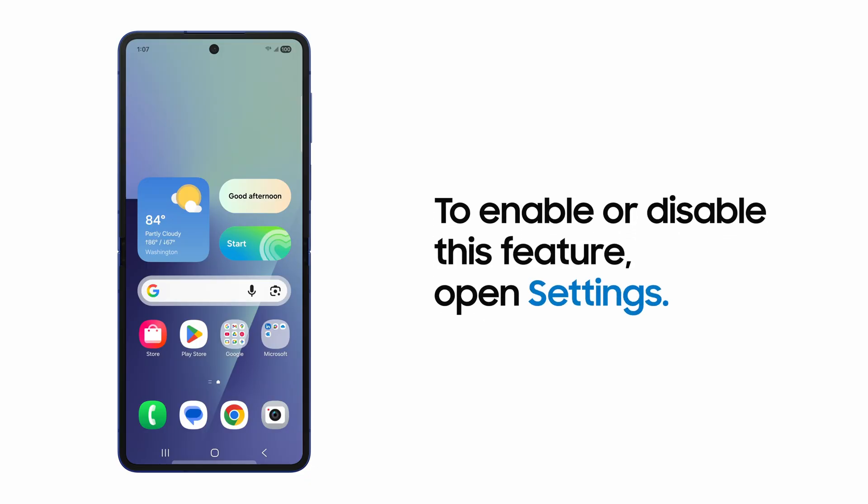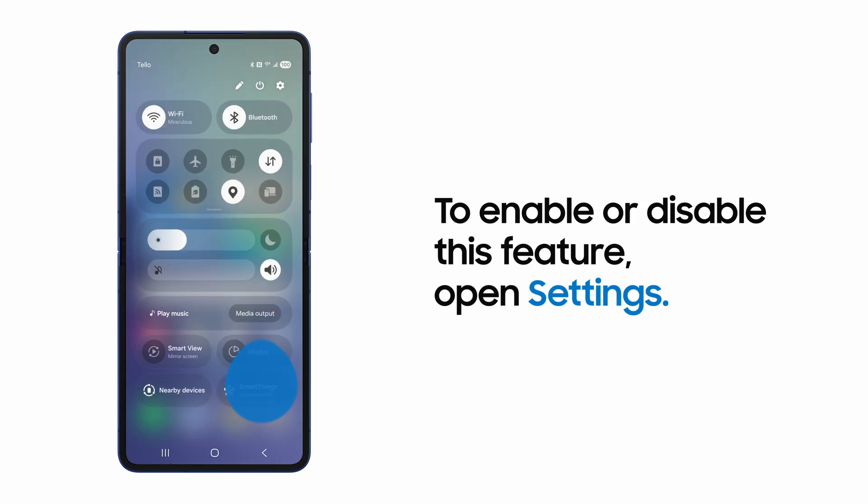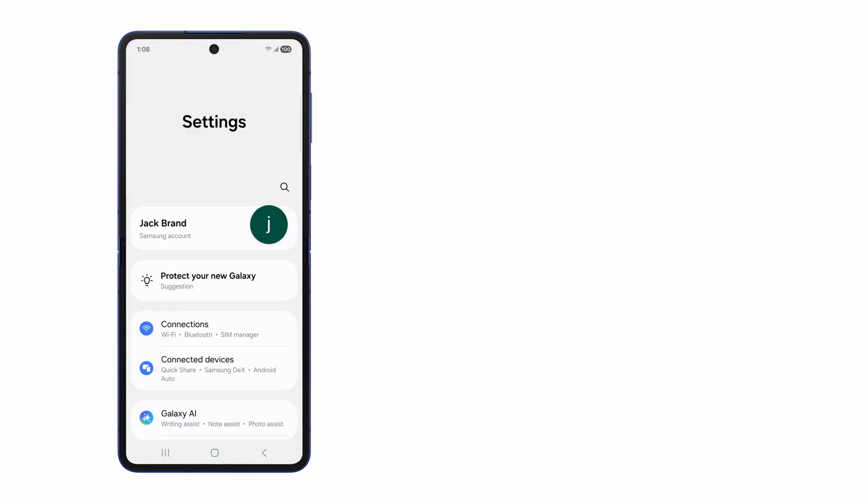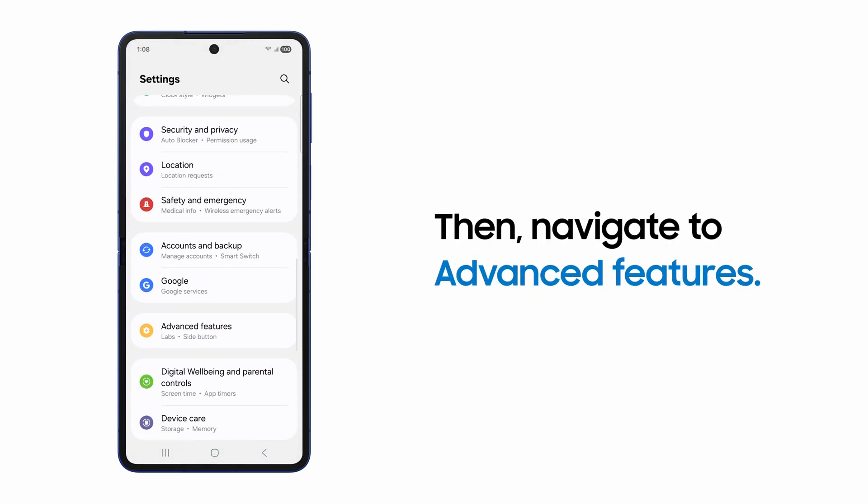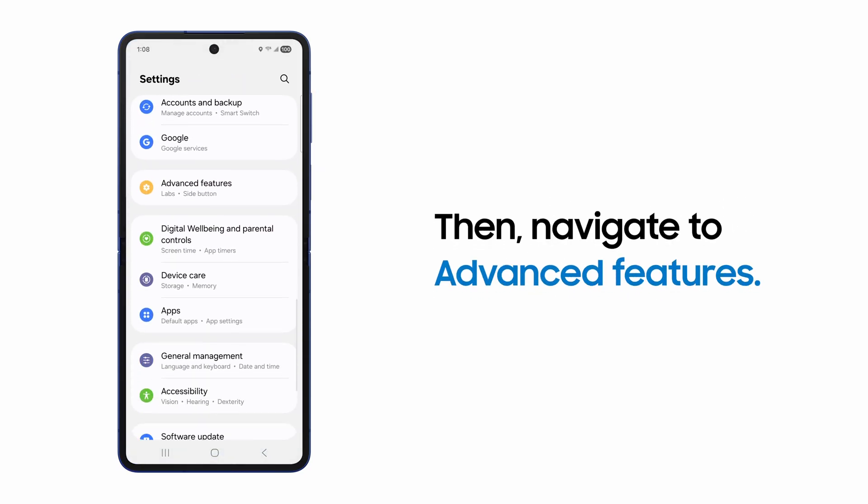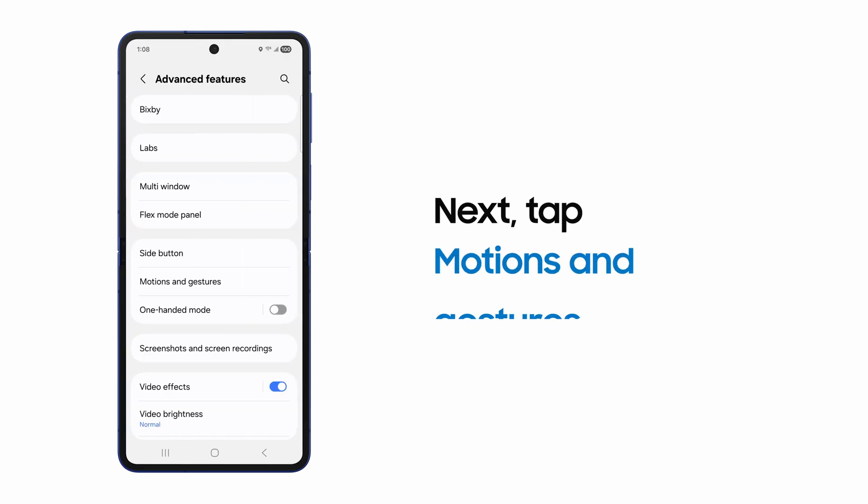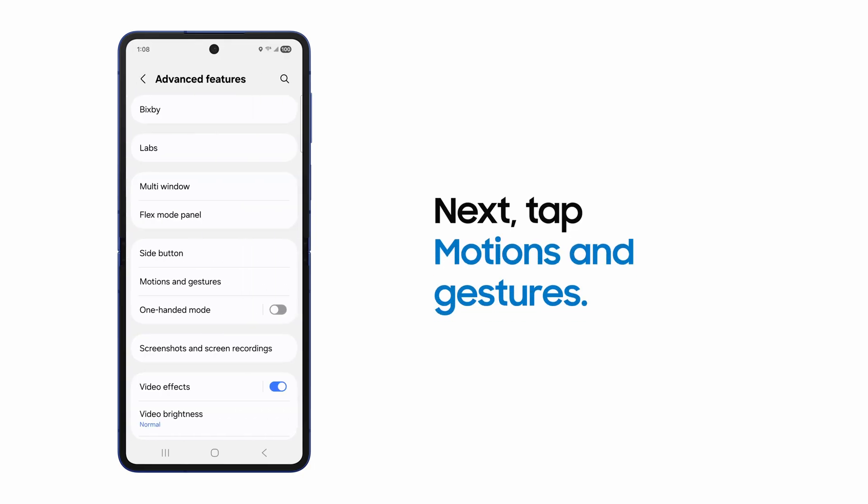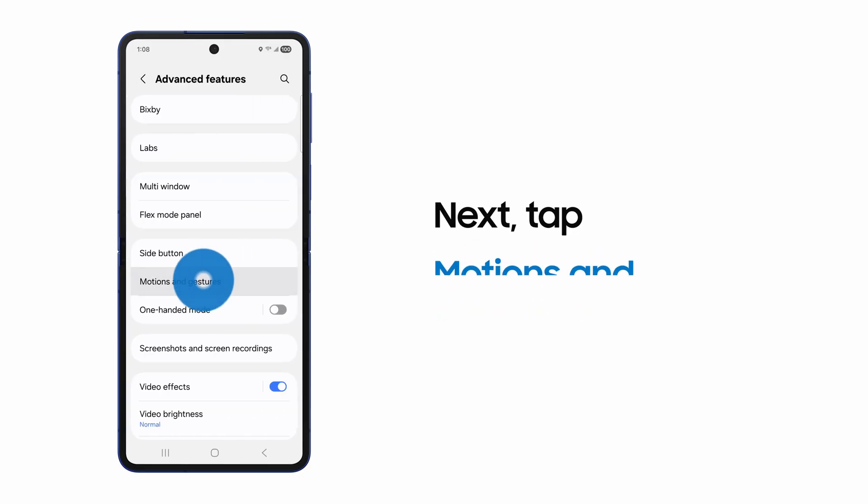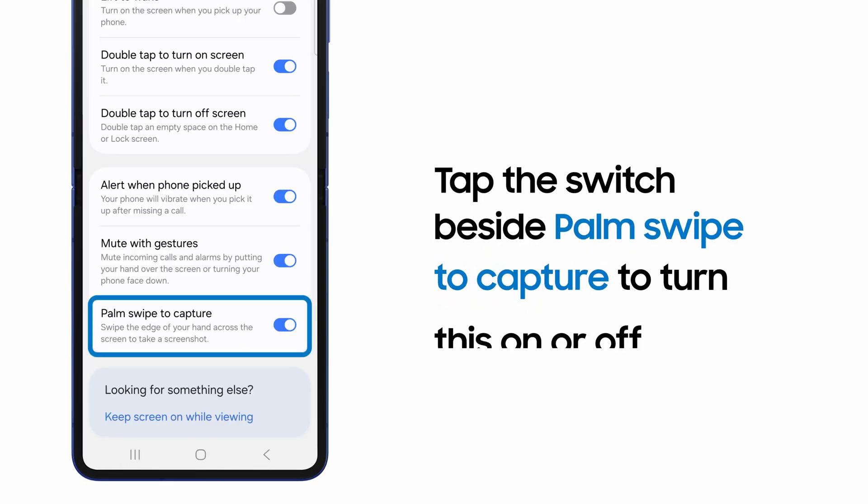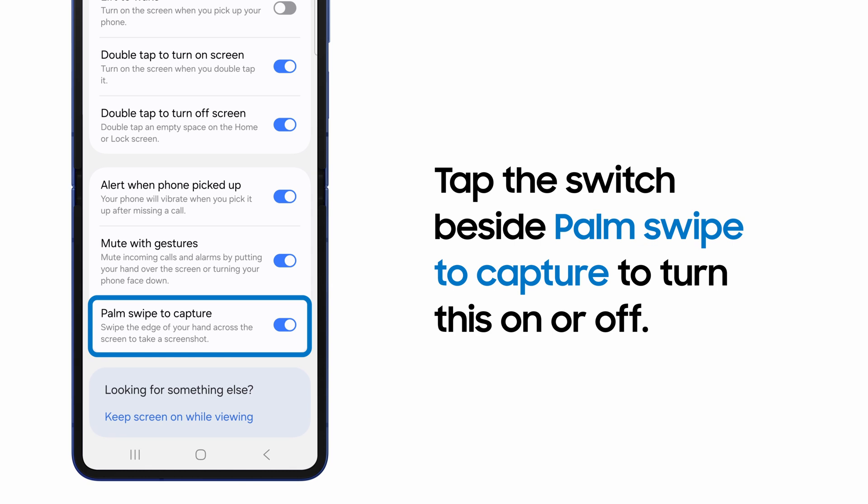If you don't want to use this gesture, or you find that it's disabled, you can find it in your settings. Scroll to and select Advanced Features. Then tap Motions and Gestures. Use the switch to enable or disable palm swipe to capture.